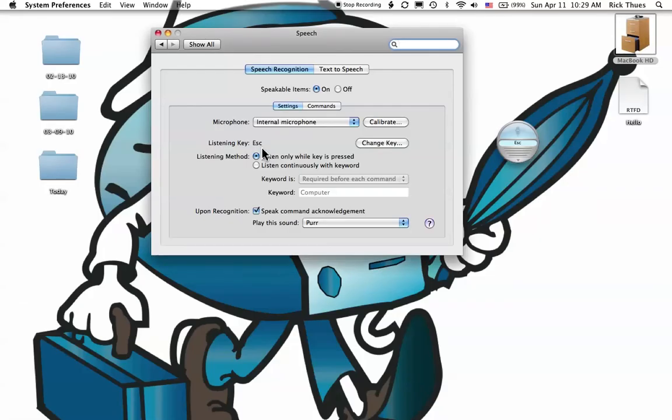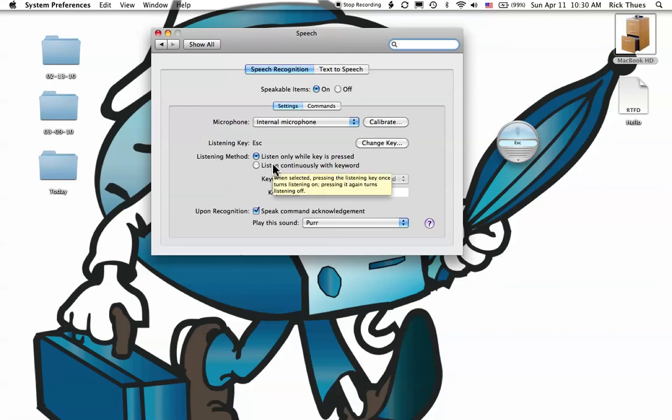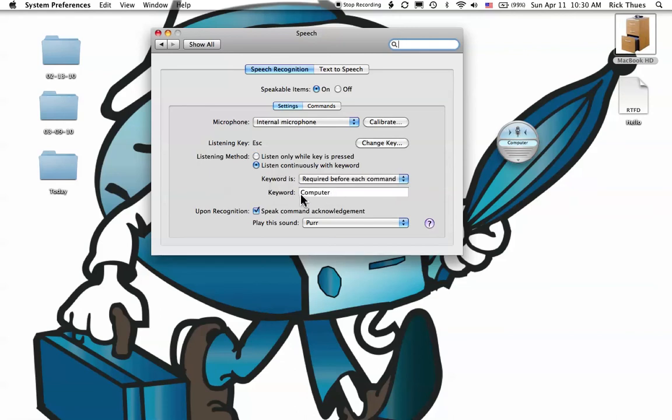I can also have the computer continuously listen for a keyword before executing a command. Click on Listen Continuously with Keyword. The keyword set here is Computer. Do you remember Star Trek? Computer. Start Screen Saver.